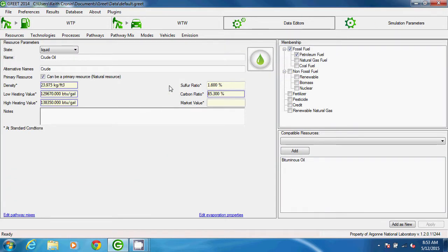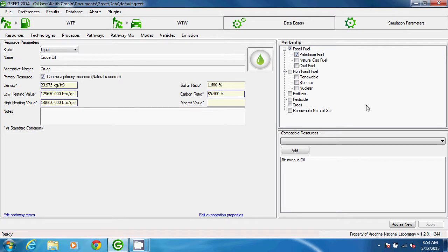We see three frames in the Resource Editor. The Resource parameters are contained in the left frame, and at the right we can see the Membership frame, and below that is the Compatible Resources frame.